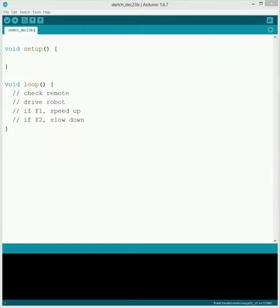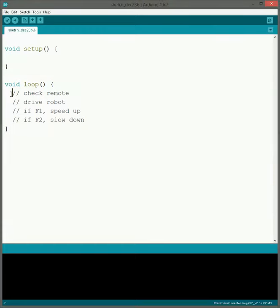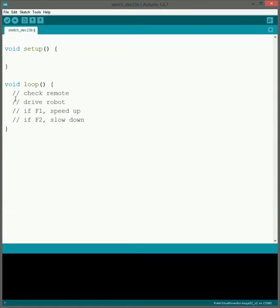Alright, so now we're going to program the Trailer Robot. For the Trailer Robot, it's another remote control robot. The basics are going to be the same as the Sucker Robot, but now we're going to have the ability to have it speed up and slow down using the F1 and F2 buttons. So that way you can actually control how fast you're driving your robot. Let's get started on that.